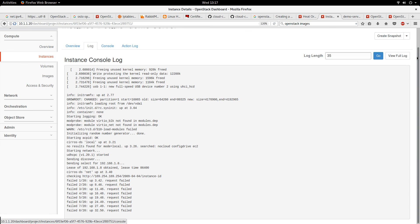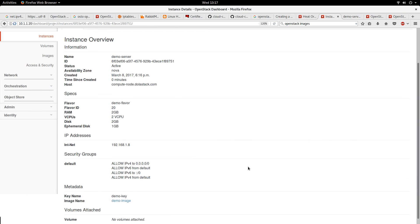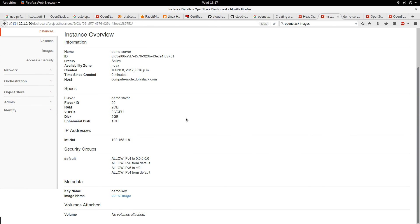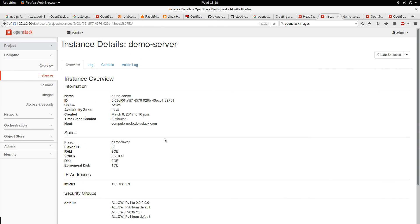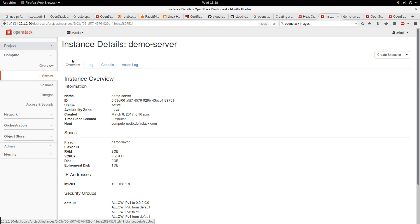So basically, that's what I want to show in this demonstration: creating the flavor, uploading an image, and launching an instance based on the image.